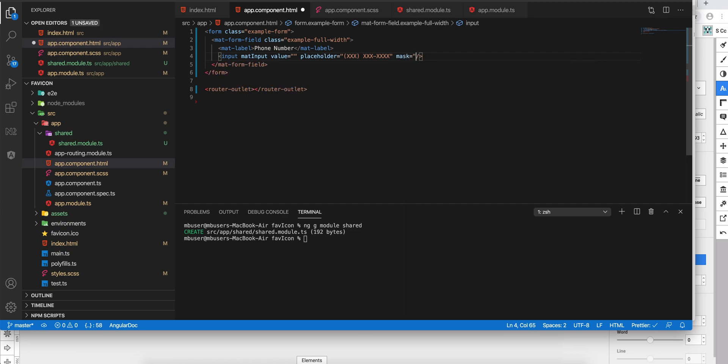equal to whatever mask you want. In my case, I want the US phone number format, so it's going to be three digits in braces and three other digits and then a dash and four remaining digits. So let me